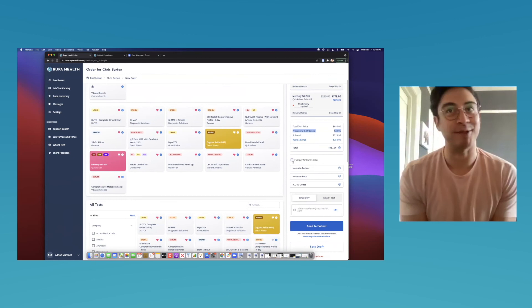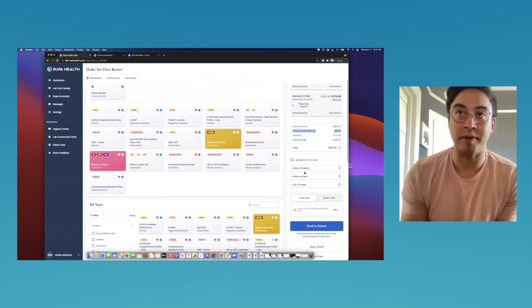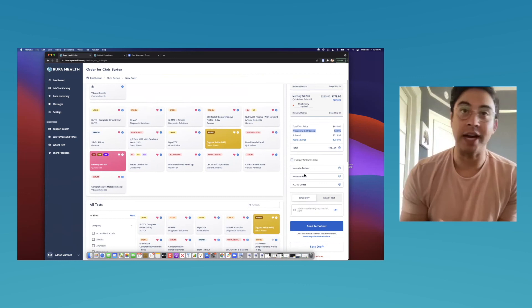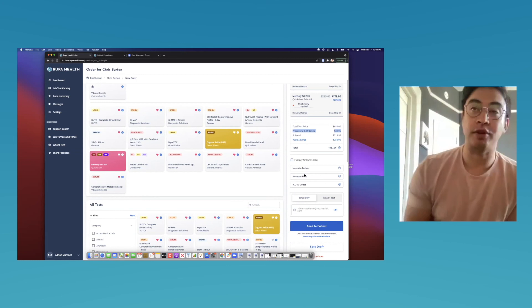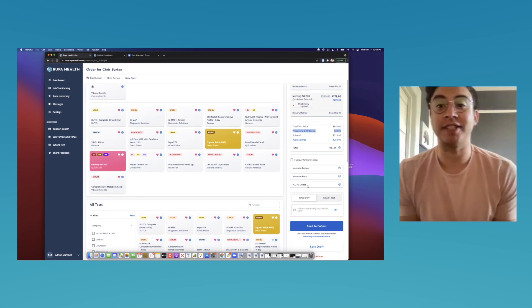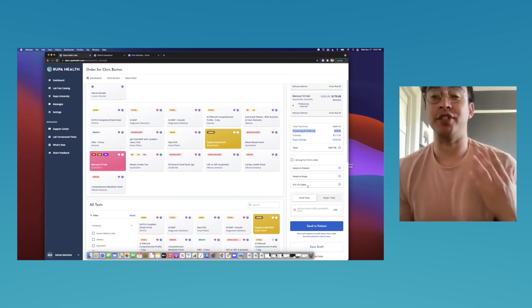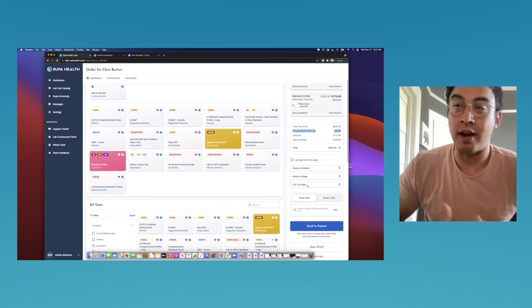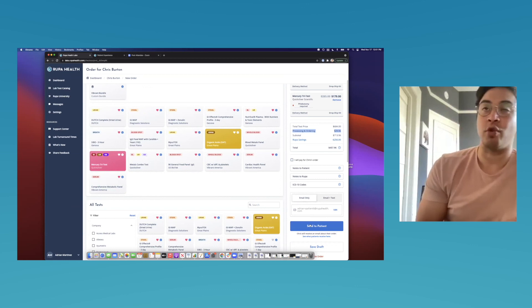Notes for Rupa can include anything you want them to know, such as a preferred method — for example, if you prefer results faxed to you. You can also add ICD-10 codes so if the patient wants to submit a super bill to insurance, they have that option. Rupa will send a template to the patient walking them through how to create that super bill. There's also a feature to schedule orders in advance — you can set a future date and Rupa automates that process for you, eliminating manual calendar reminders.